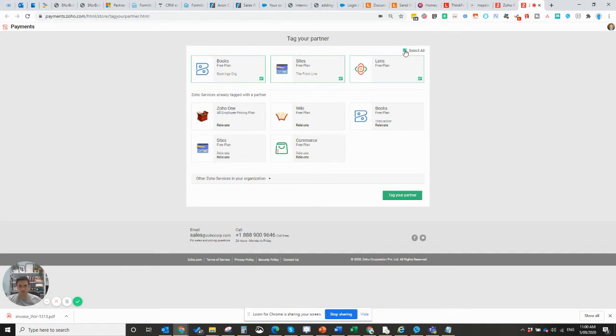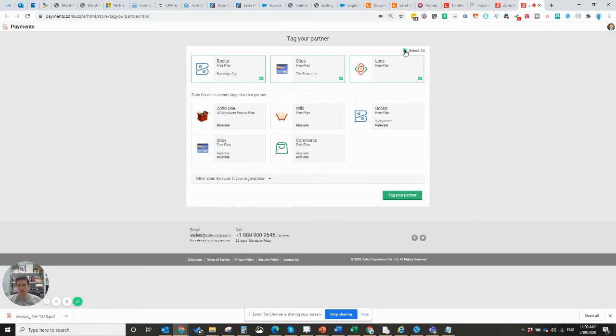So we can contact Zoho Support Direct as a partner, get priority support on your behalf, and it also allows us to see what's going on in the back end so that we can provide assistance.